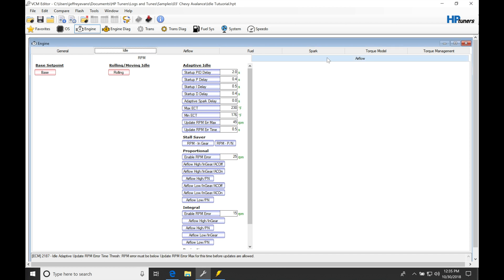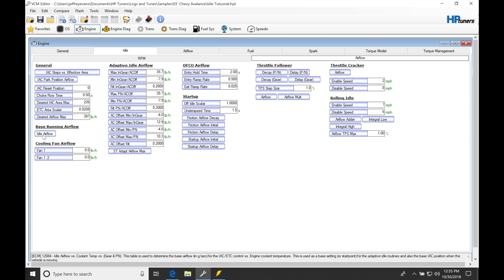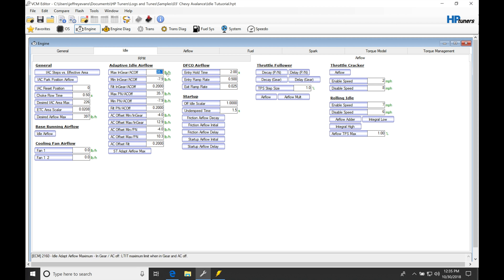Now the next thing we're going to do is jump into our airflow and we're going to zero out all of our adaptive idle airflow here. We don't want to have any long-term idle trims kicking in because we want to use our short-term idle trims to figure out how much we need to correct our base running airflow here when we get our engine to fire off. So I'm going to go in and I'm going to zero out all of these potential long-term idle trims here in all of my categories, even with the AC on as well here.